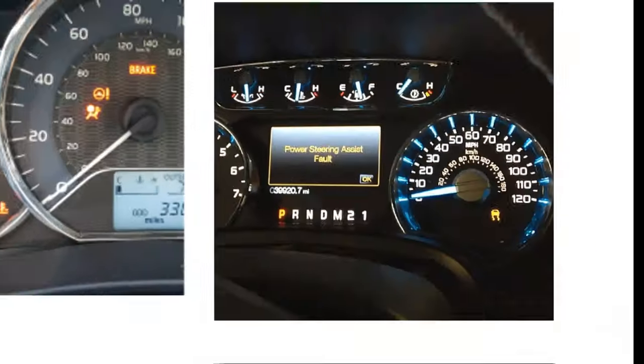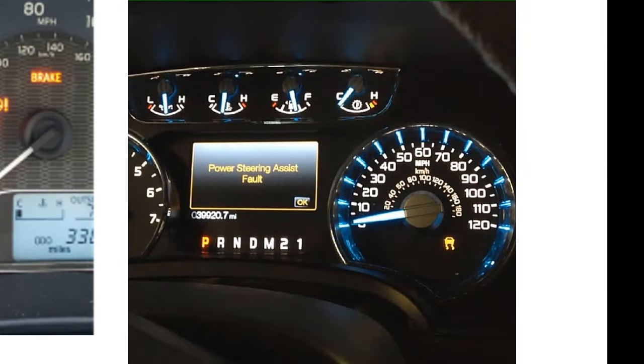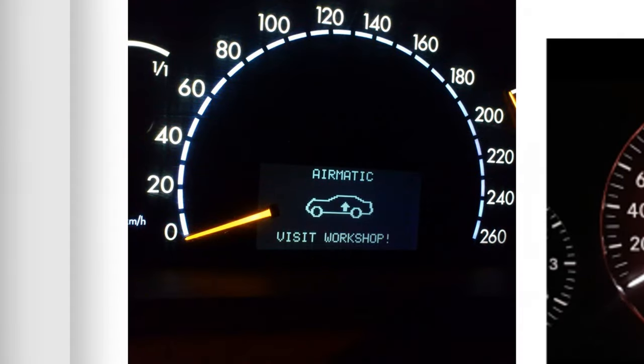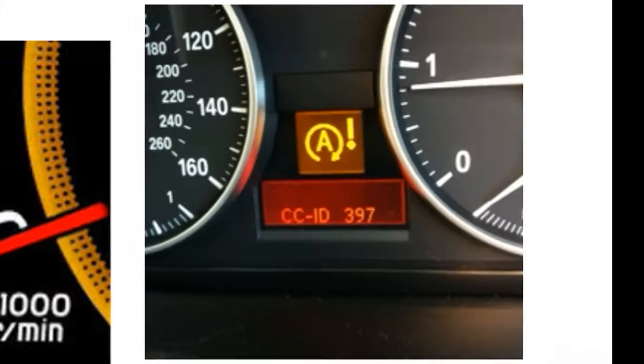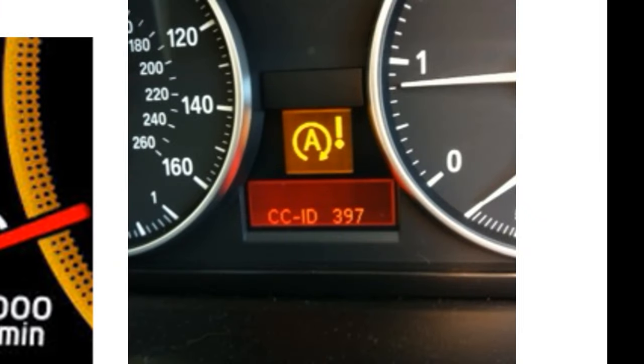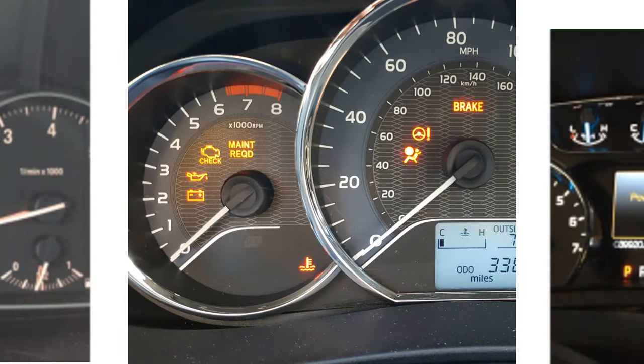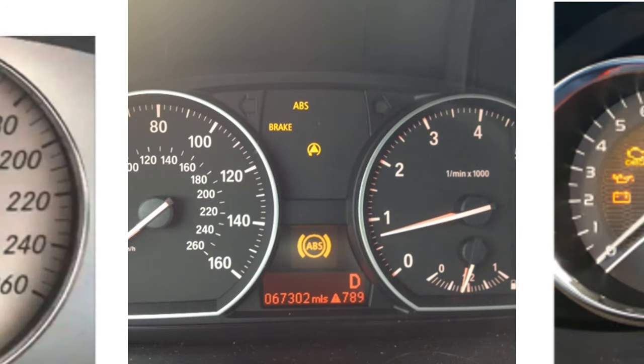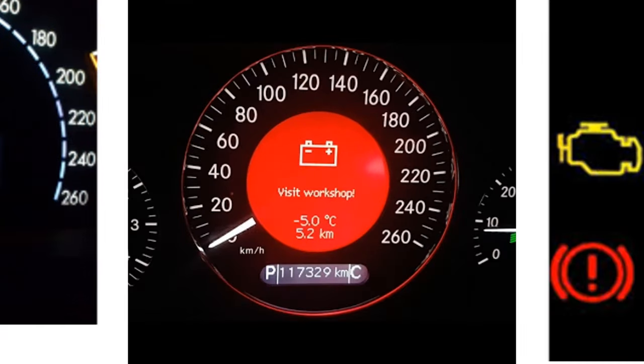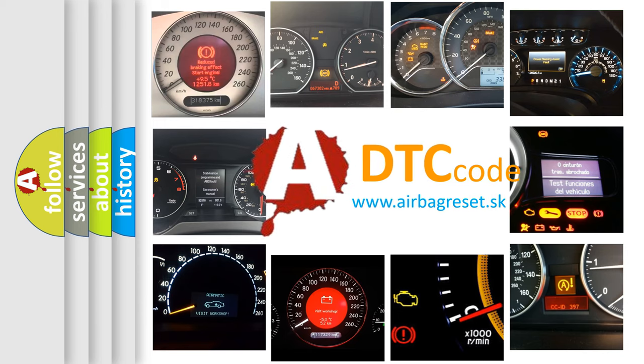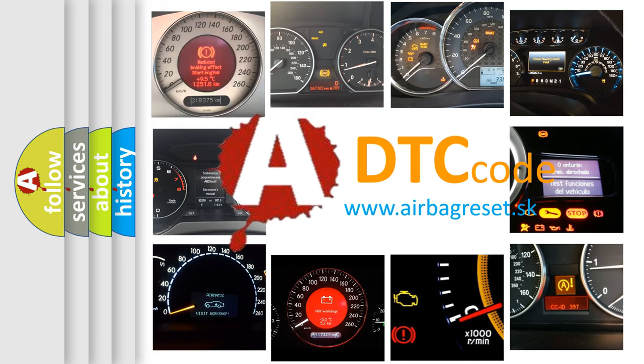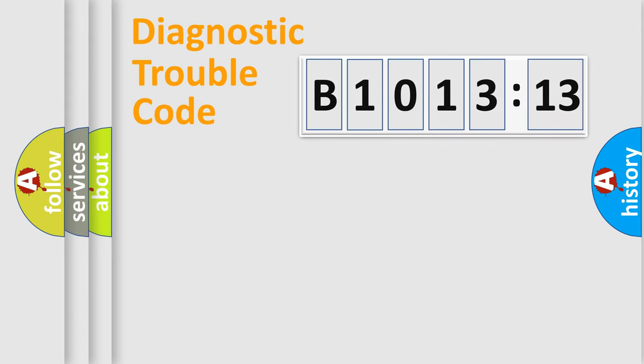Welcome to this video. Are you interested in why your vehicle diagnosis displays B1013-13? How is the error code interpreted by the vehicle? What does B1013-13 mean, or how to correct this fault? Today we will find answers to these questions together.